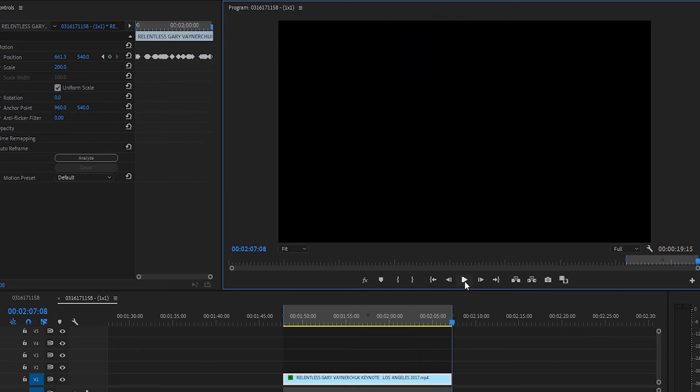And it's just that easy. So yeah, that's how you can automatically follow a subject with auto reframe in Adobe Premiere Pro.